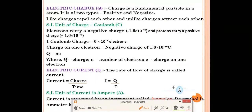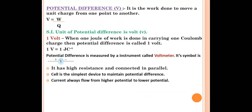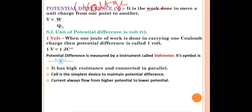The next physical quantity is Potential Difference, also known as voltage, represented by capital V. It is the work done to move a unit charge from one point to another point. The formula is V = W/Q — potential difference equals work done divided by charge. The SI unit of potential difference is Volt.